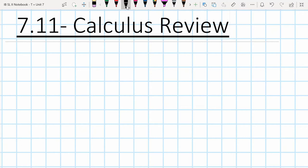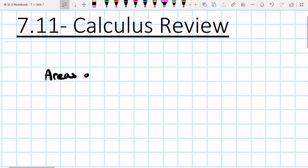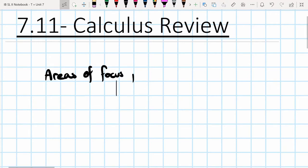This video is going to be just an overview of the main concepts that I want you guys to focus on for the final exam, as well as two practice questions to help you get prepared for the types of questions you might see on the exam. So the areas of focus for the final exam are the following.